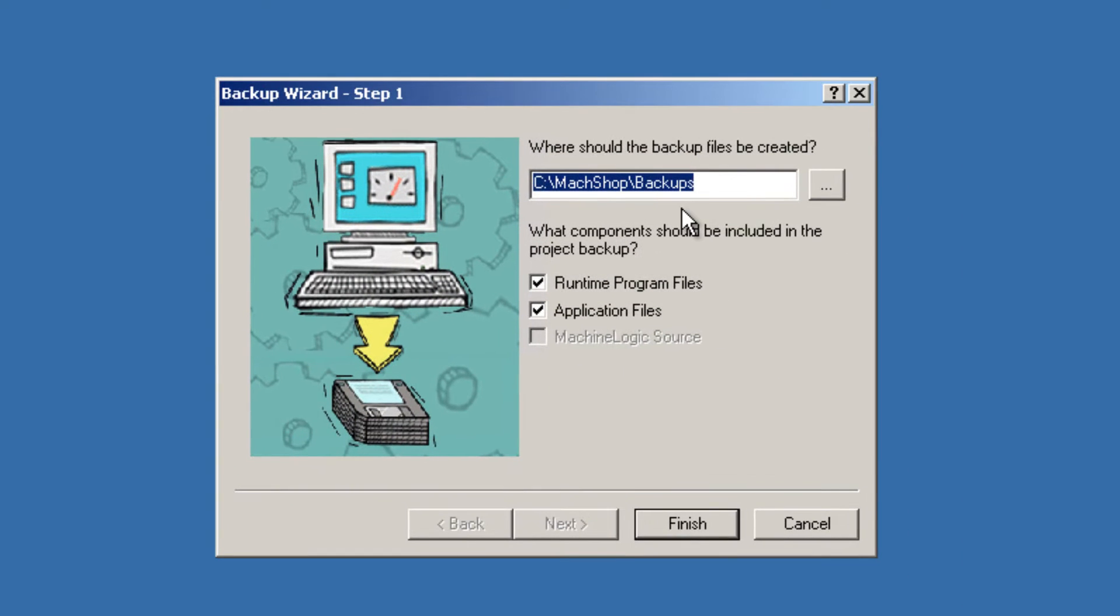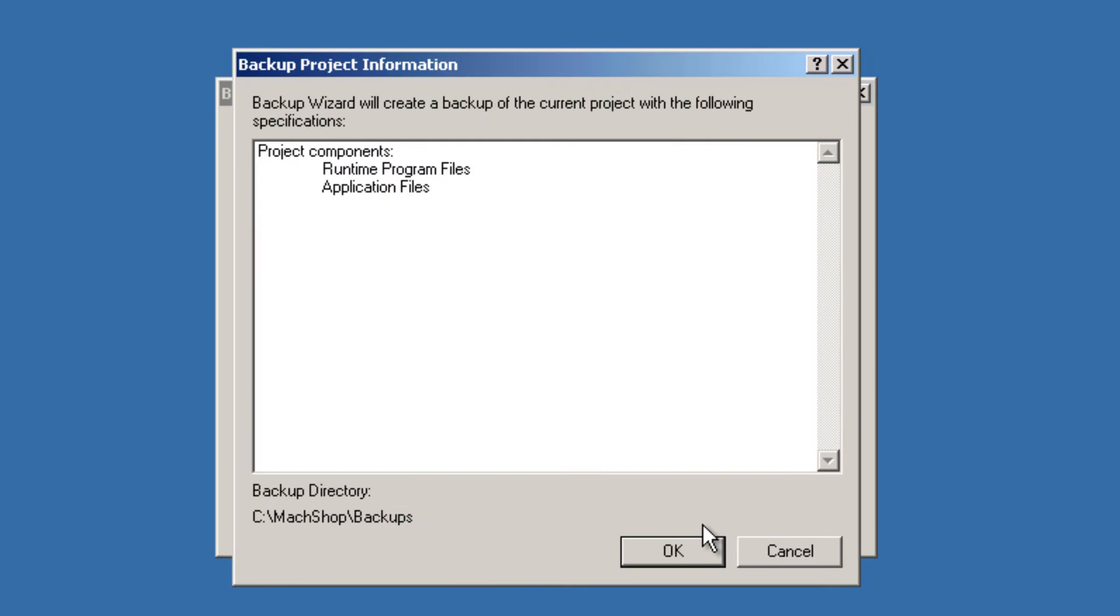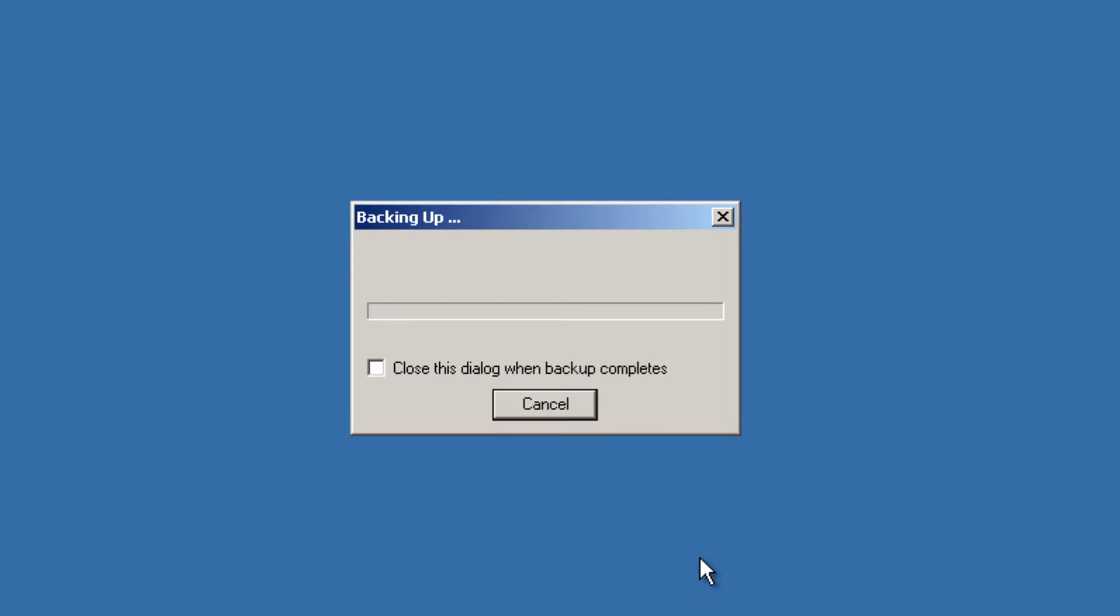It will place a copy of the project in your backups folder on the C drive, as seen. Click OK.